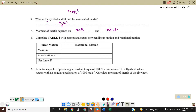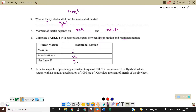Complete the table with the correct analogy between linear and rotational motion. For mass, linear motion uses M; rotational motion uses moment of inertia I. For linear acceleration we use A; for rotational we use angular acceleration alpha. For net force we use F; in rotational motion we use torque. So I is moment of inertia, alpha is angular acceleration, and torque is represented by its symbol.